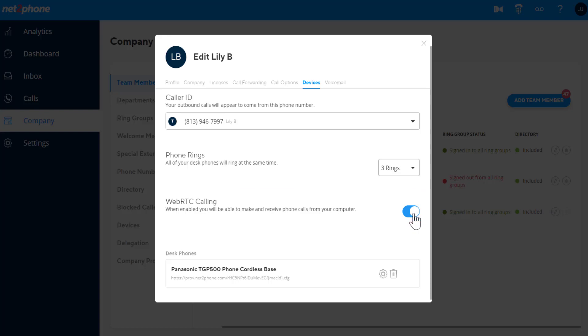If disabled, calls will not ring to your NetToPhone web portal when logged in, and you will not be able to make calls from the NetToPhone web portal.